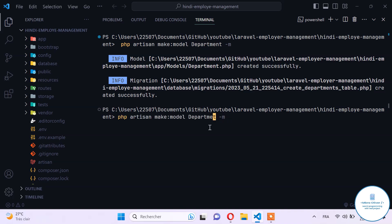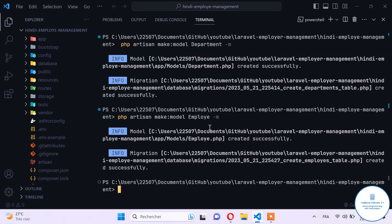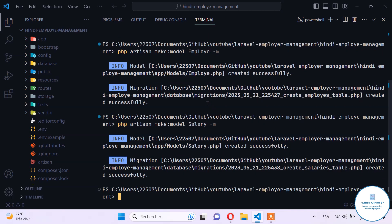Now let's create the next model, which will be Employee. Replace 'department' with 'employee' and run it. Then create the last model for now, which will be Salary, because we will manage the salary too. Now that all three models are created, let's fill them.